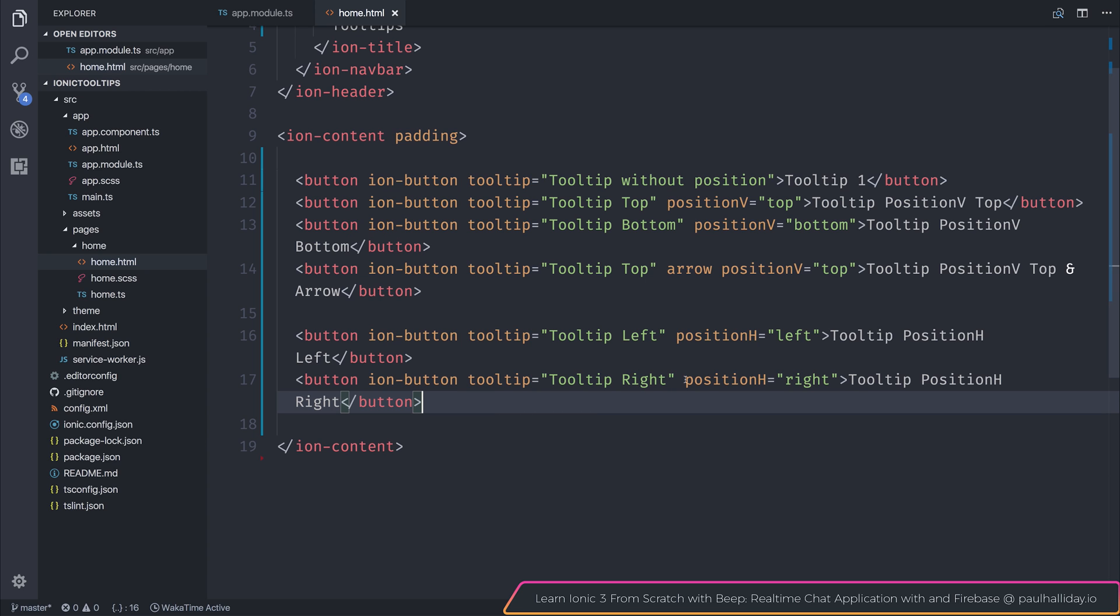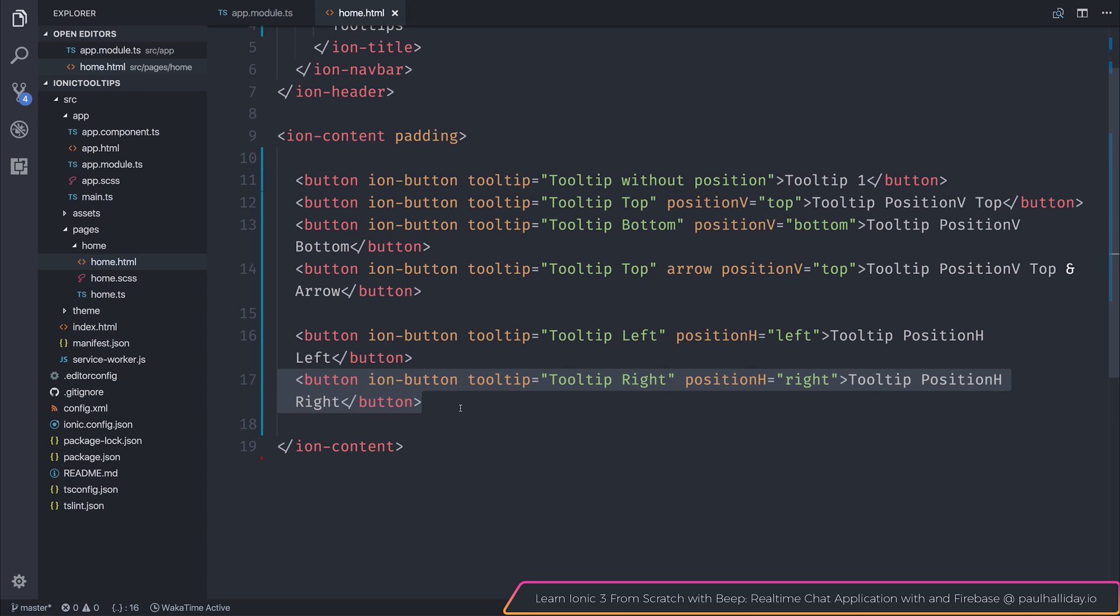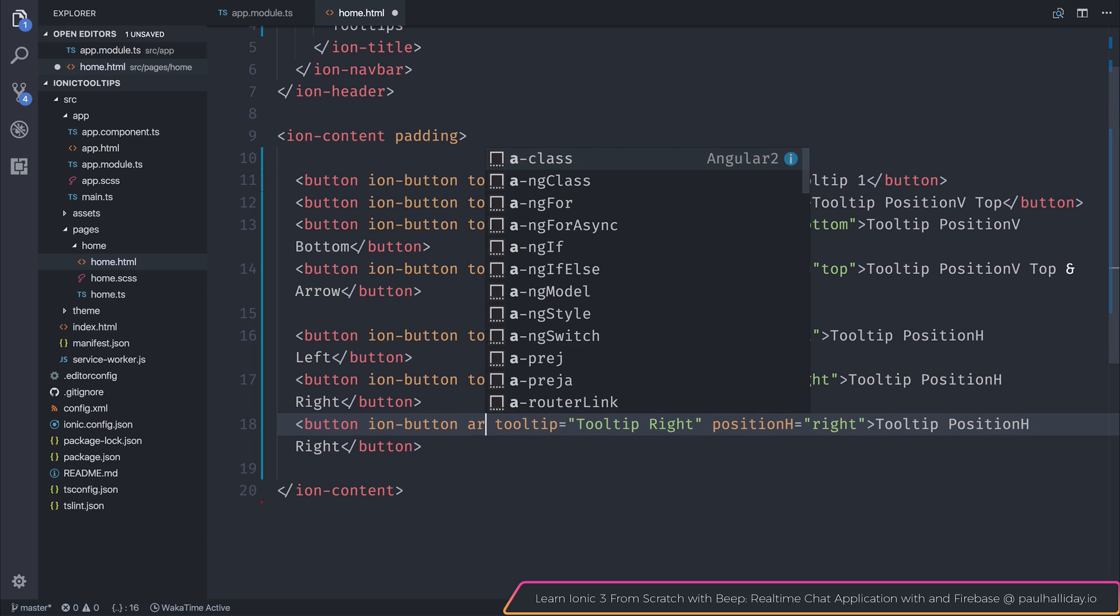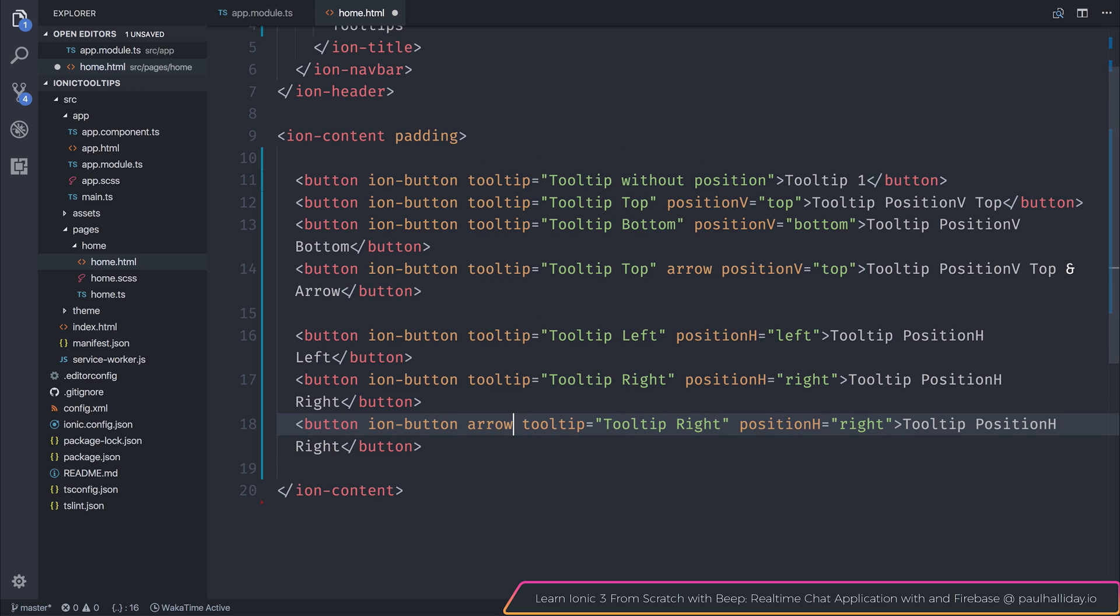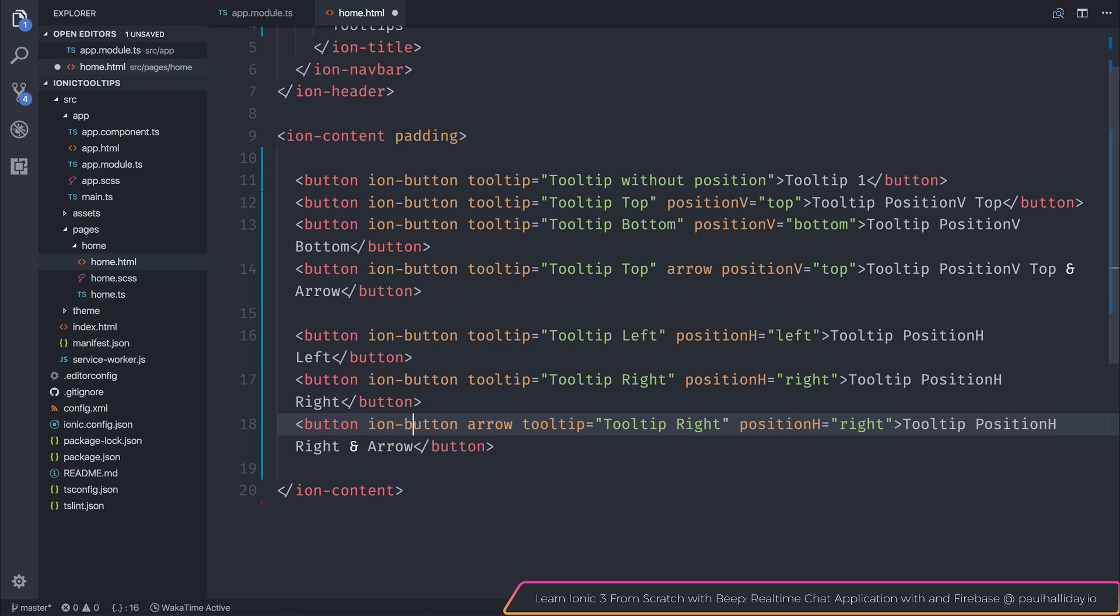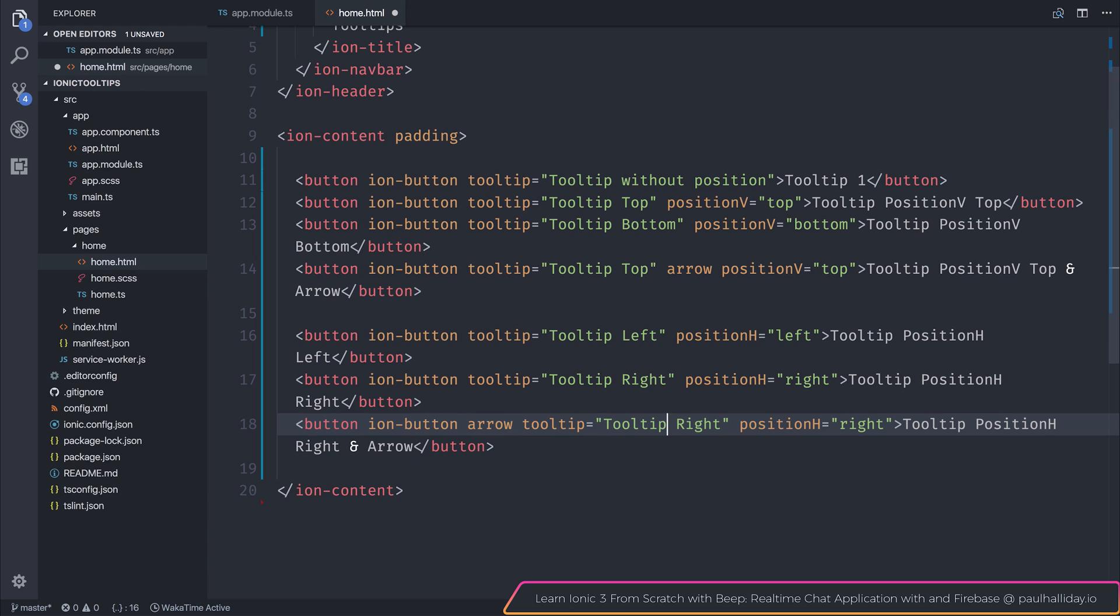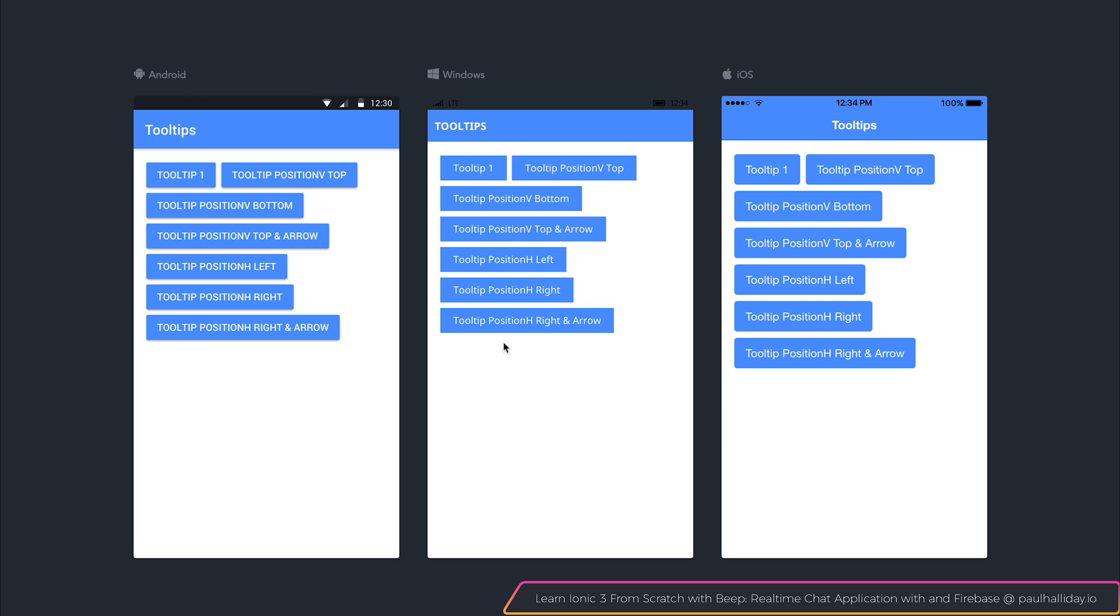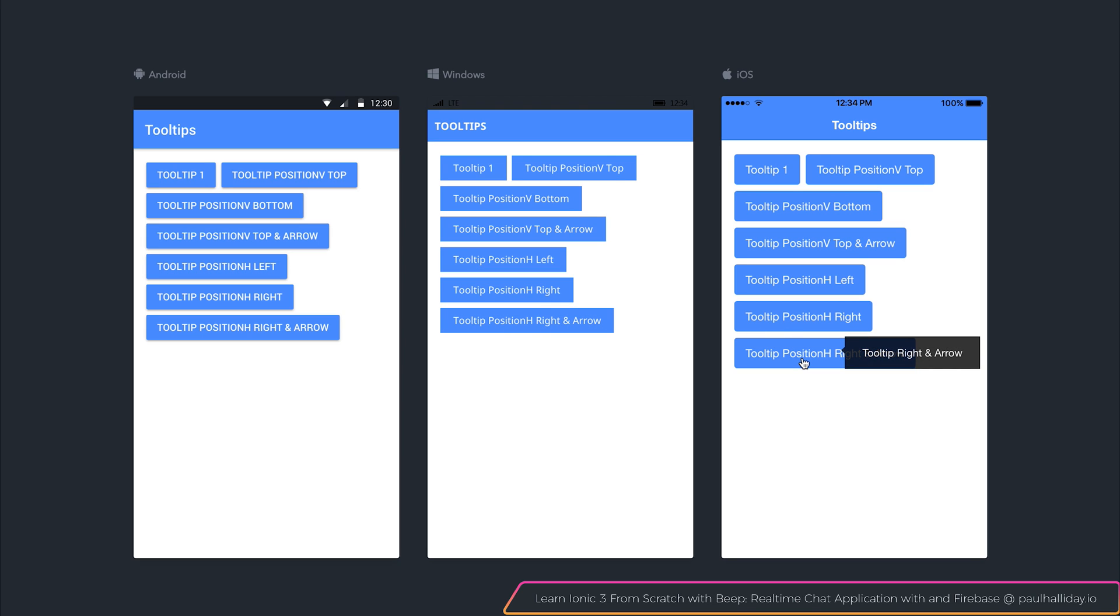Once again, we could add an arrow to this. So if we add the arrow to the right. Let's now click the tooltip position H and arrow. And as you can see, we have that arrow.